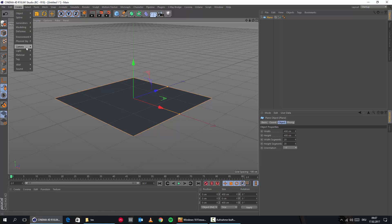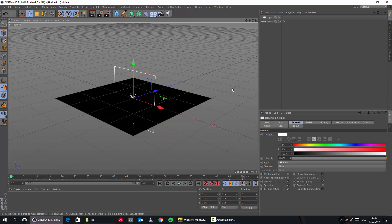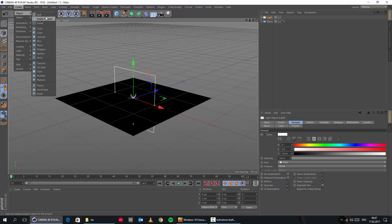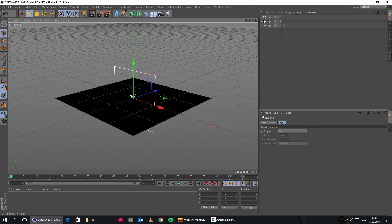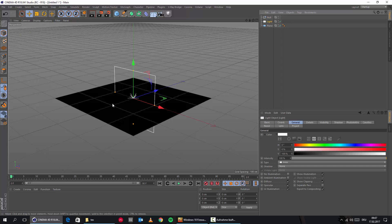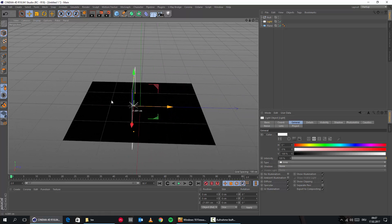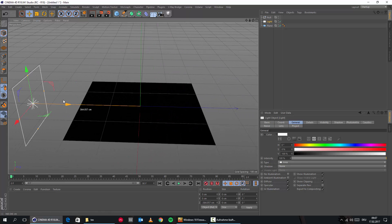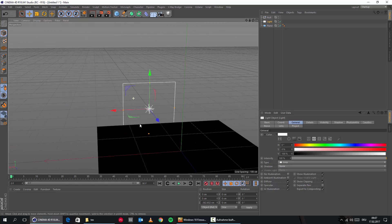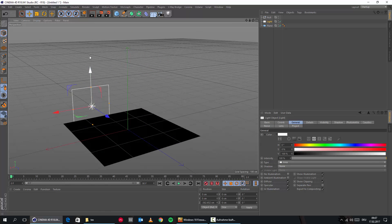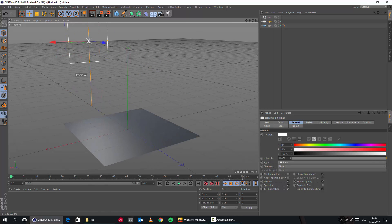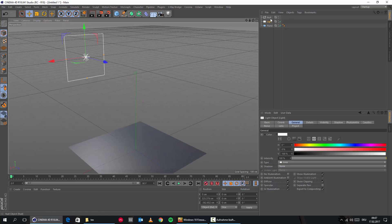We create an area light. So let's go area light and then we also create a null object. And we will bring this light here a little bit outwards, just something like this, bring it up, drop it into the null object.